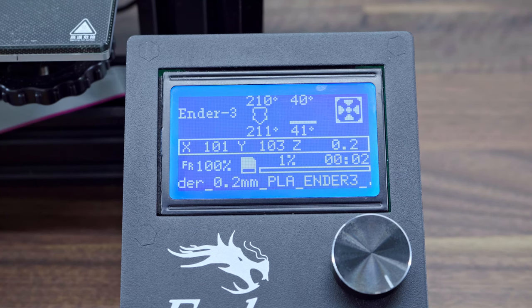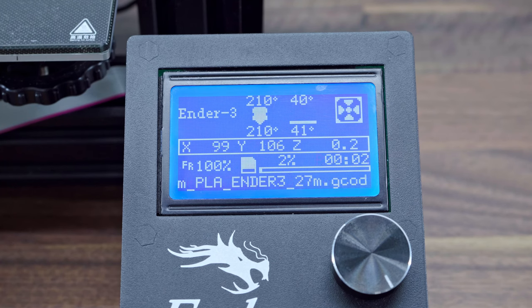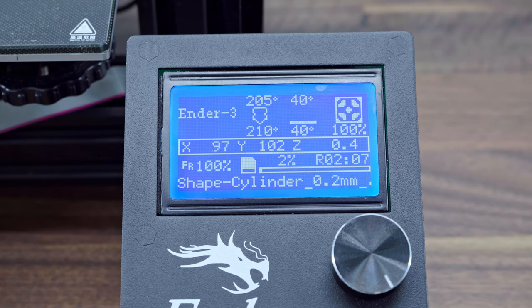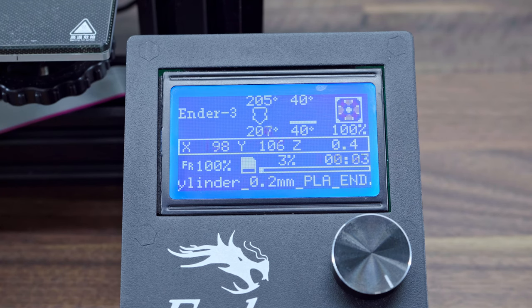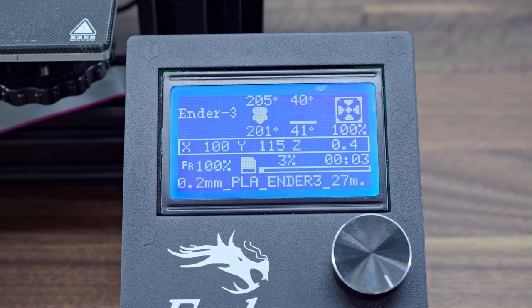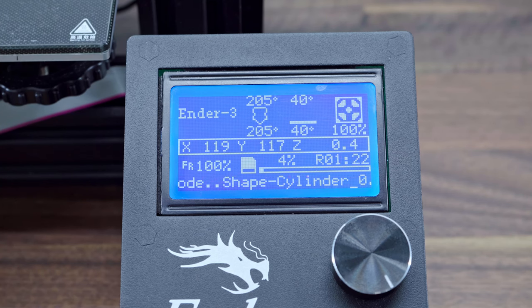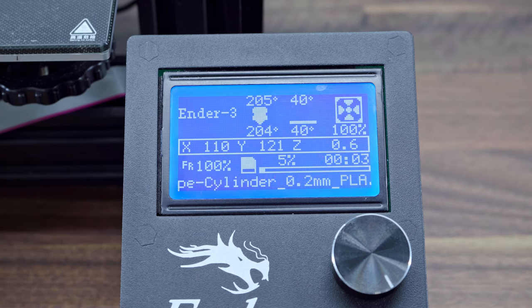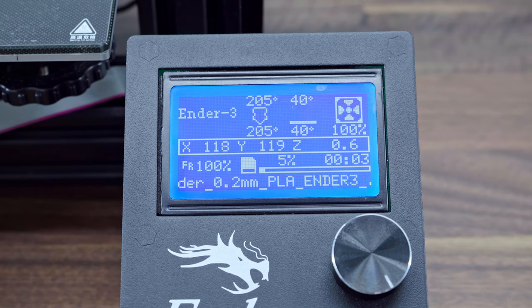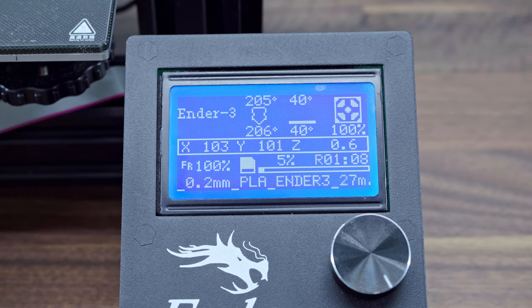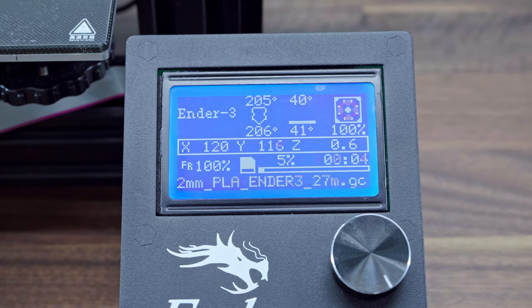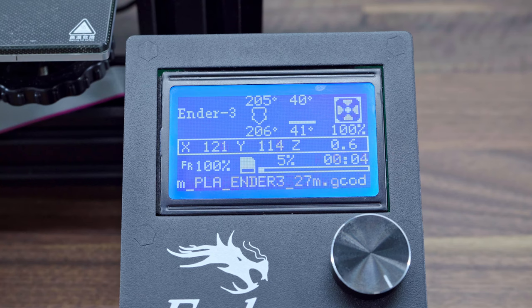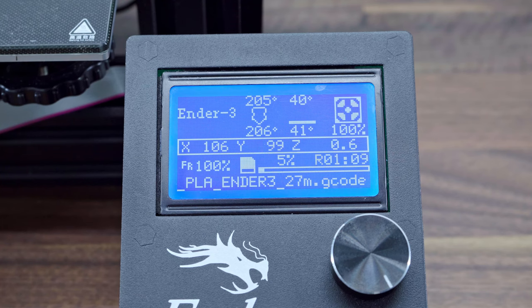This is because it counts the time from the moment we hit the print button. Because heating and automatic bed leveling take their time, the remaining time needs a few minutes to show some valuable data. During printing, we can see the remaining time appearing in the position of elapsed time and again disappearing.